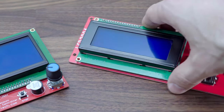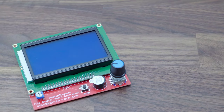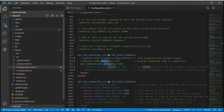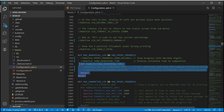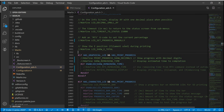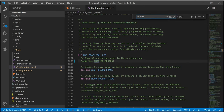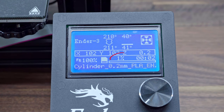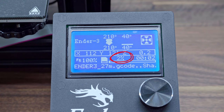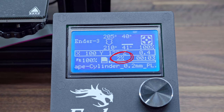Because I have only printers with a graphical display, I will show the setup for this kind of display. Before we start playing with this setting, we will search for DOGM SD%, which will add a progress percentage next to the progress bar — and it's also needed for some of our next steps.